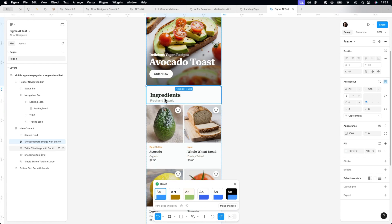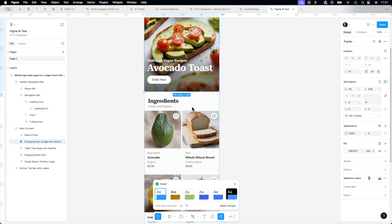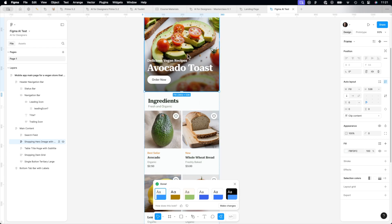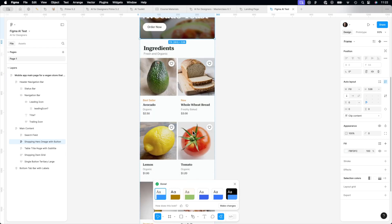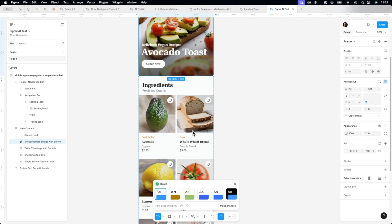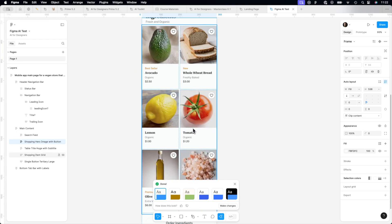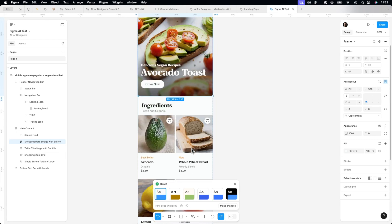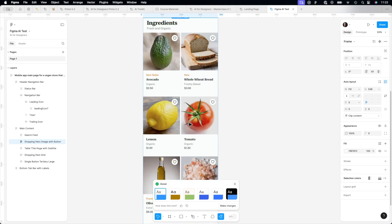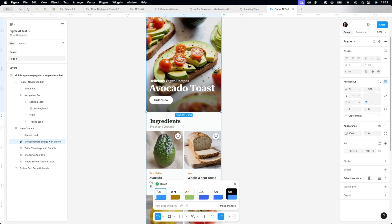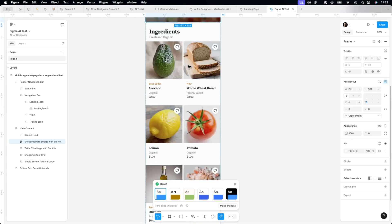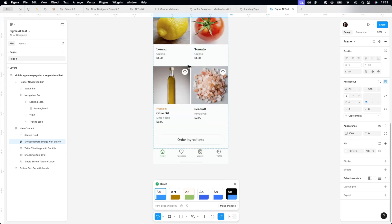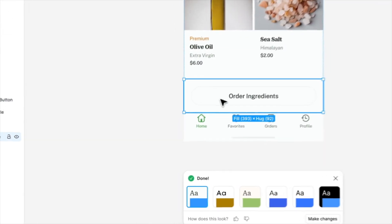Then we have ingredients for this recipe. You know, it feels quite logical because we have avocado, we have bread. Nice. Tomato, oil, salt. This is really surprising because it feels like these are real ingredients. Amazing.